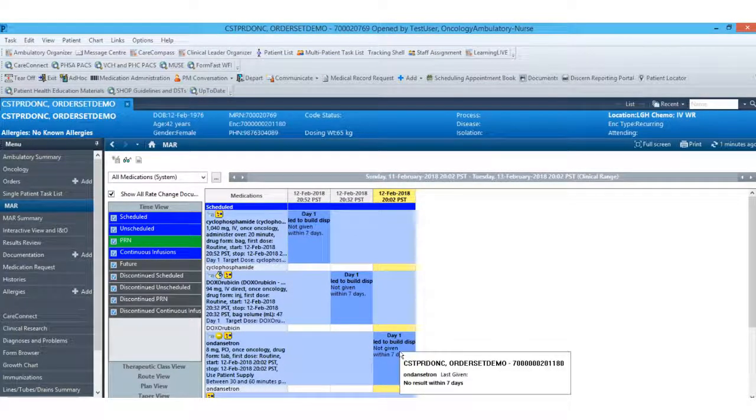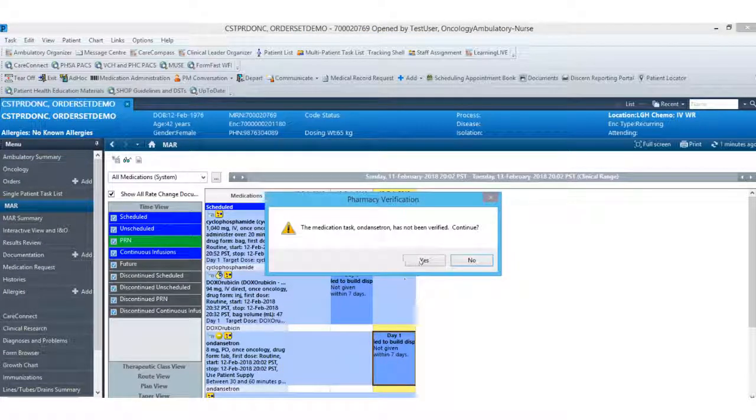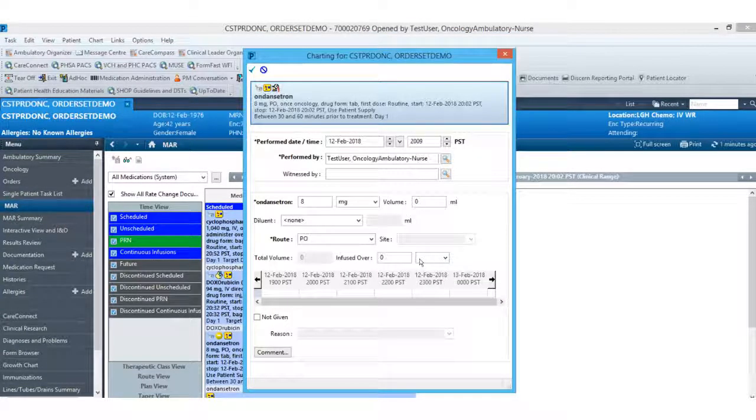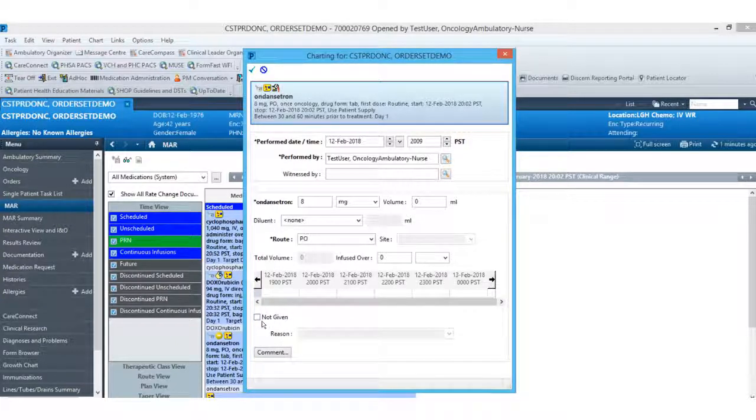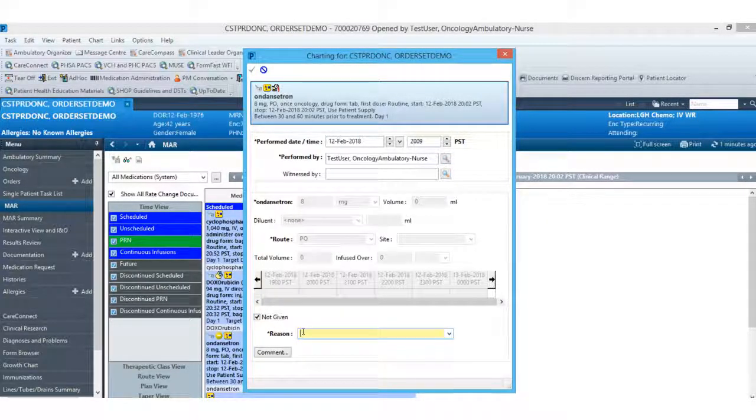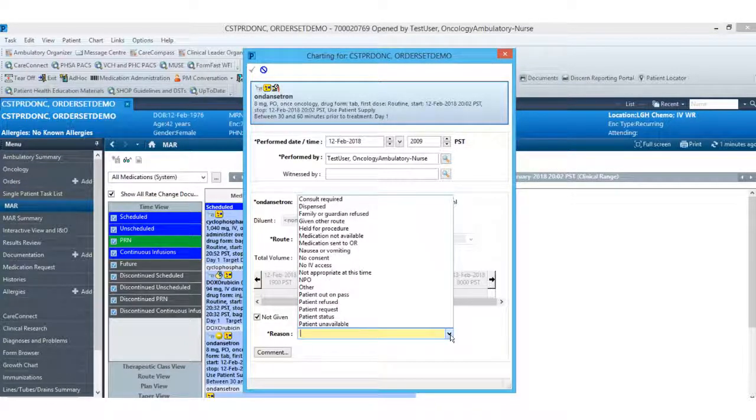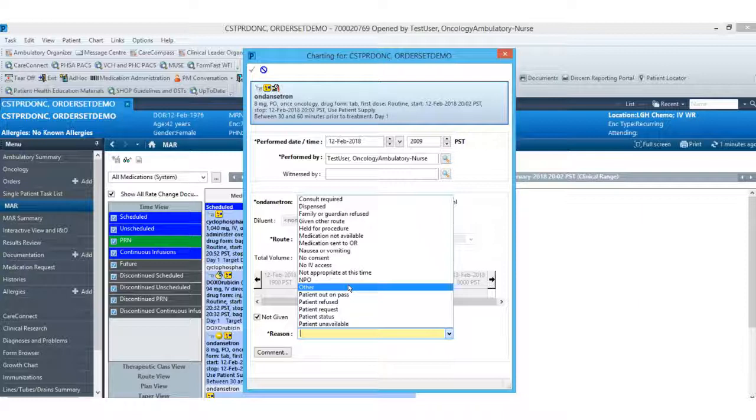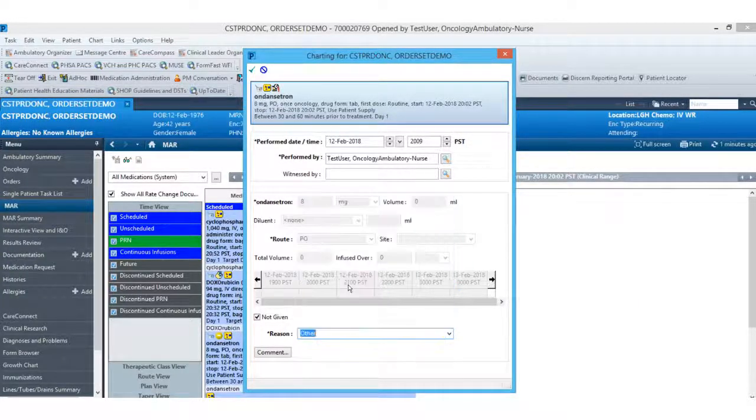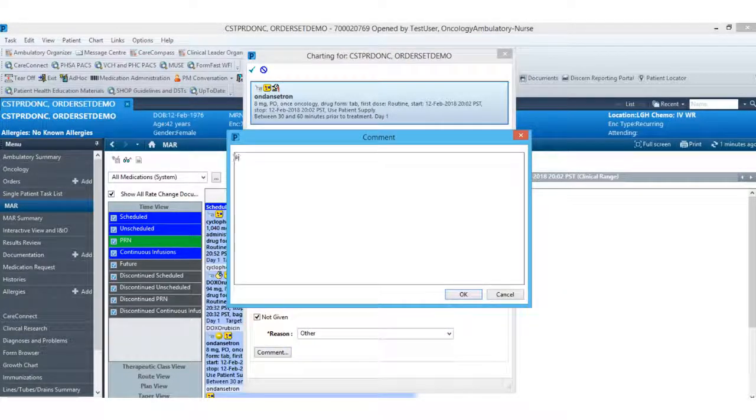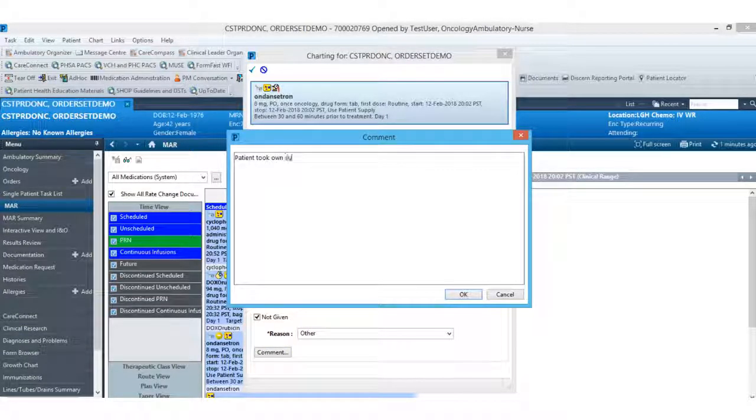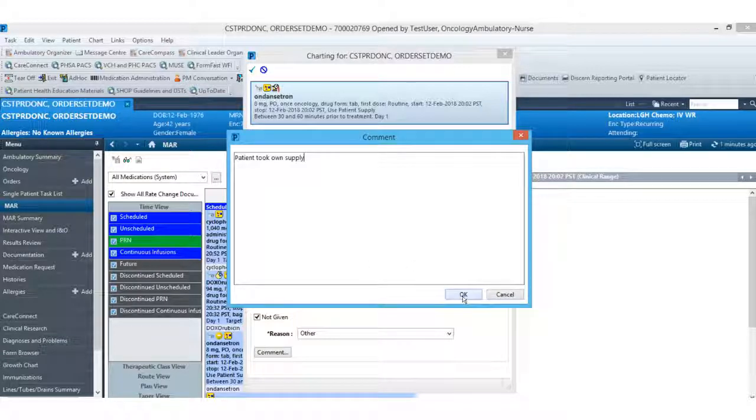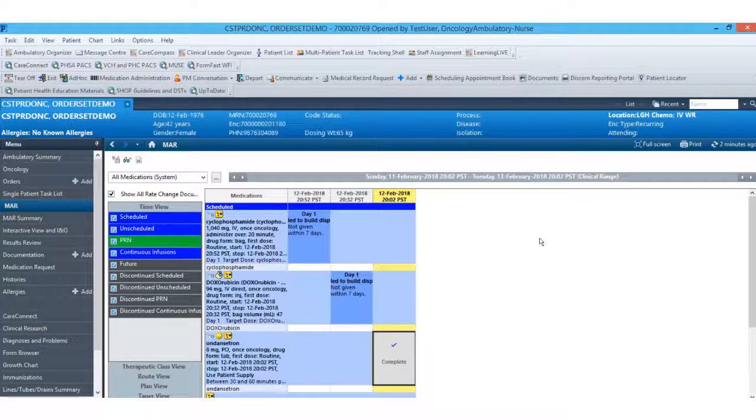I can select my tasks for any of my pre-medications, such as Ondansetron. And on here, I can document not given. I can choose a reason for not given, which typically would be other or that patient took their own supply. And I can sign.